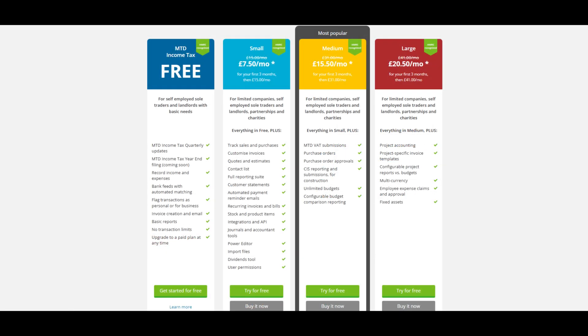If you want more automation, control, customization, and insight, we have multiple paid plans that you can seamlessly upgrade to whenever you want. Until then, ClearBooks free subscription will make sure you are compliant with HMRC's Making Tax Digital rules.